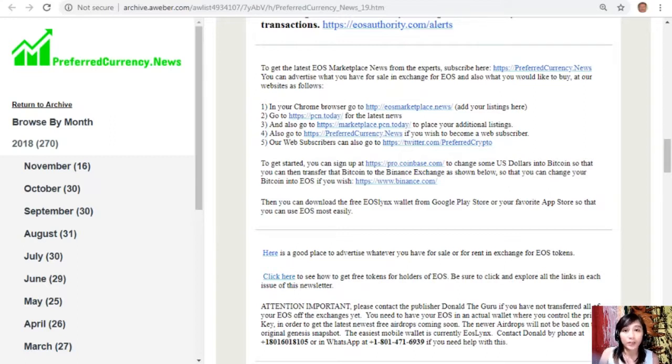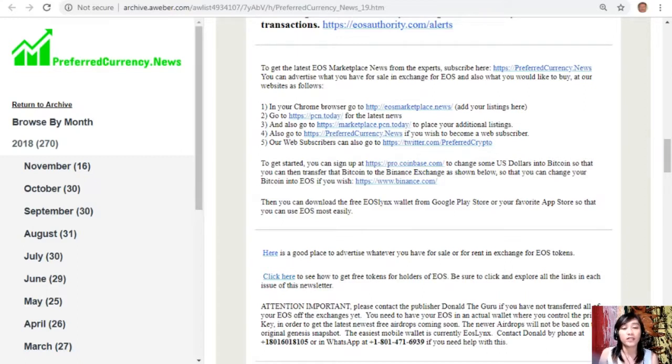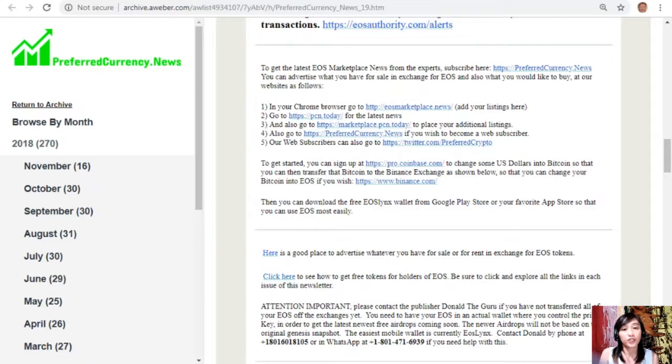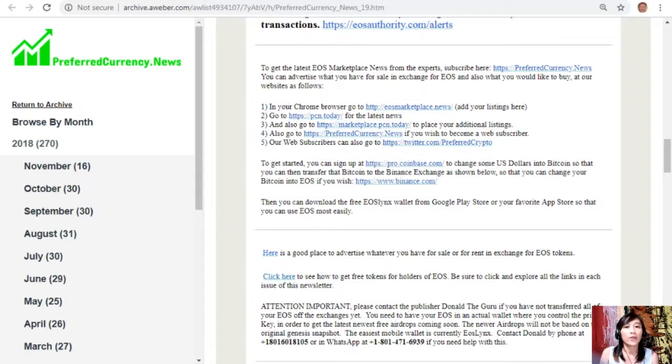Now also guys, we have an important announcement to you all to please contact the publisher Donald the Guru if you have not transferred all of your EOS off the exchanges yet. You need to have your EOS in an actual wallet where you control the private key in order to get the latest free airdrops coming soon. Now the newer airdrops will not be based on the original genesis snapshot, and the Lynx mobile wallet is currently recommended for EOS. Now guys, you can contact Donald by phone at 1-801-601-8105 or in WhatsApp at 1-801-471-6939 if you need help today.